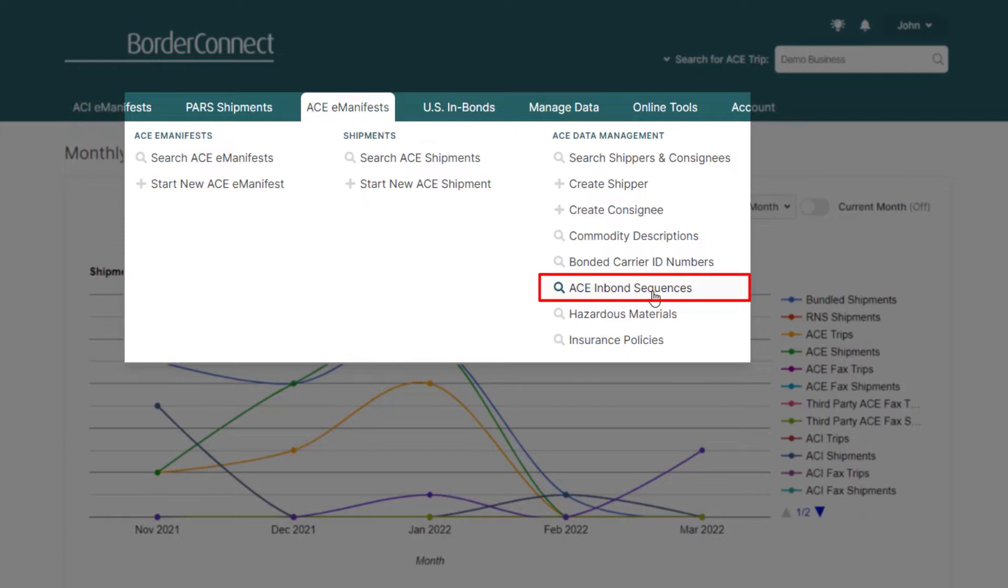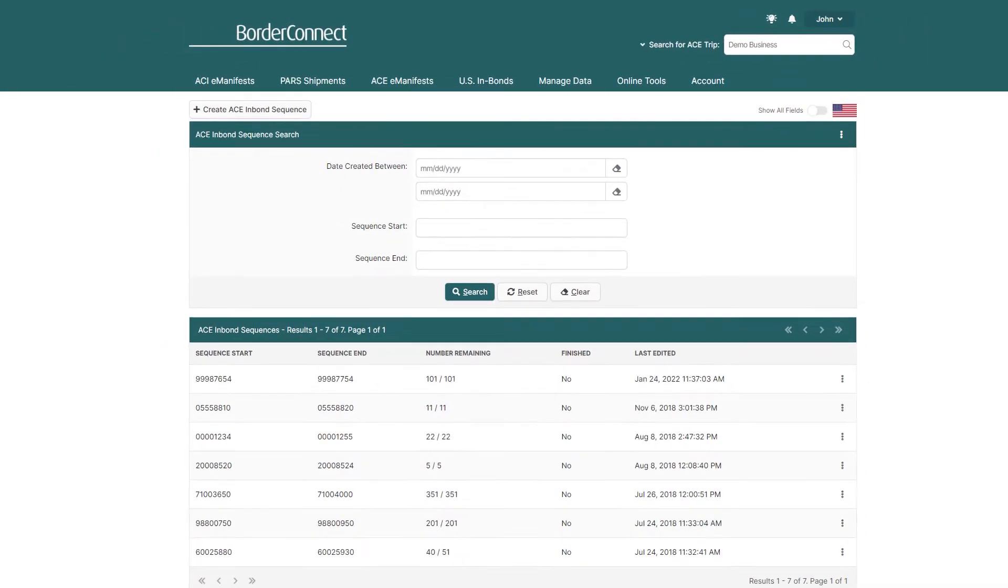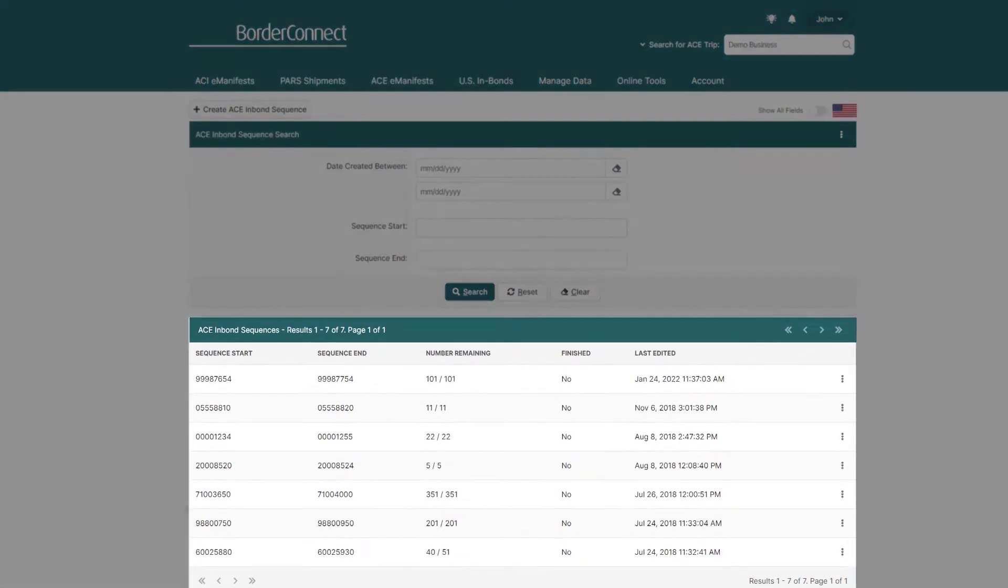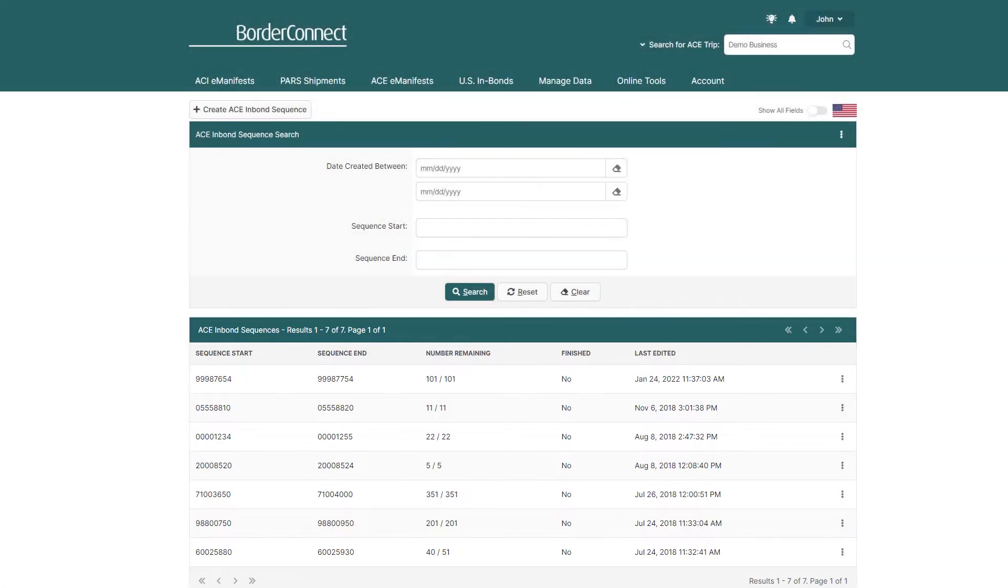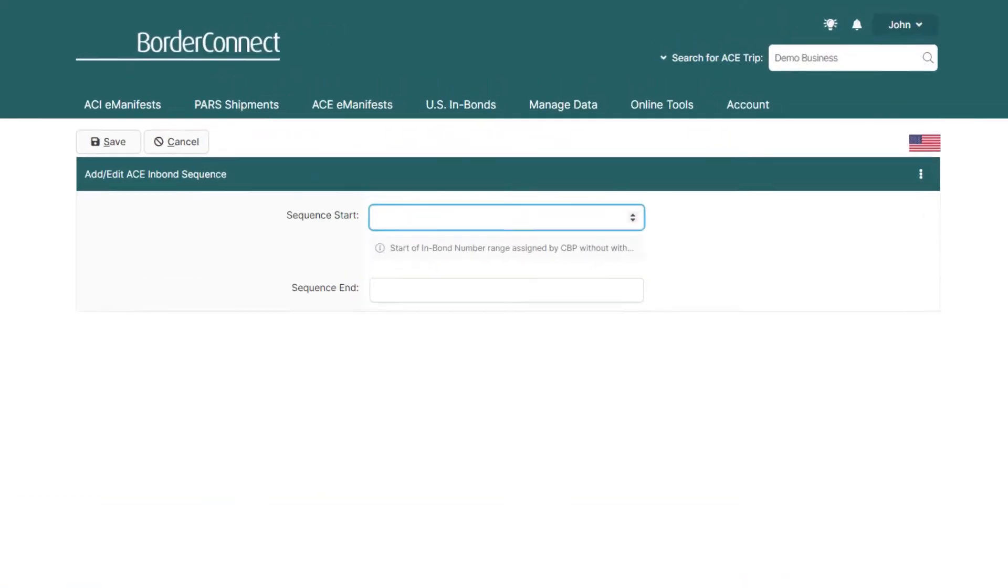You'll be brought to the ACE in-Bond sequence search page. Here, you can view a list of all the ACE in-Bond sequences you've entered into BorderConnect. To create a new inbound sequence, click Create ACE in-Bond sequence at the top.